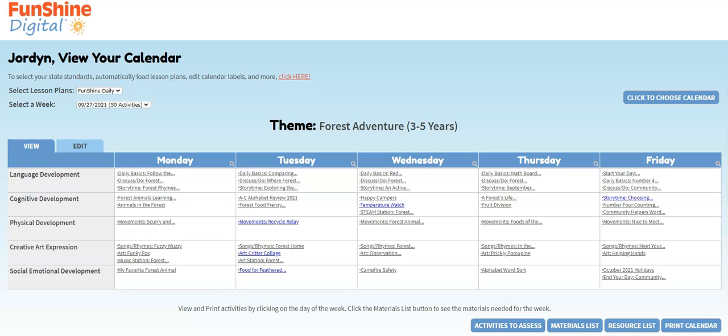Have you added classrooms and children to your Funshine Digital account? If so, you're ready to begin recording observations for assessments. You can assess any activity and indicators you like in your daily lesson plans. To simplify the assessment process, our writers have identified and created assessment opportunities for you as well.